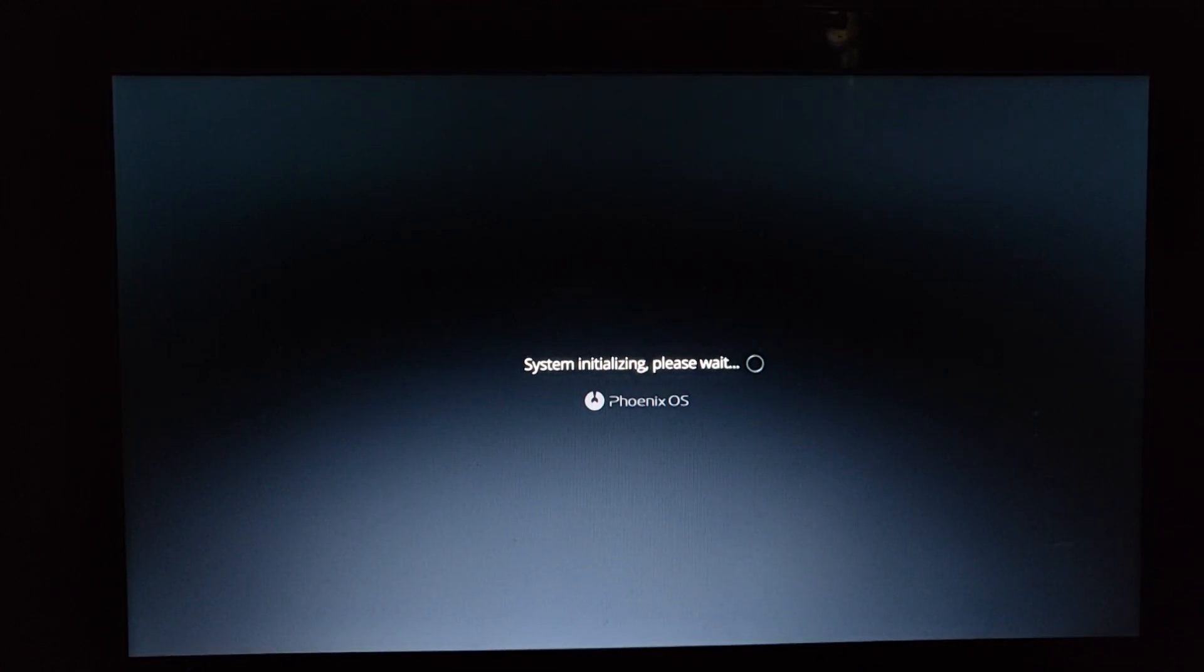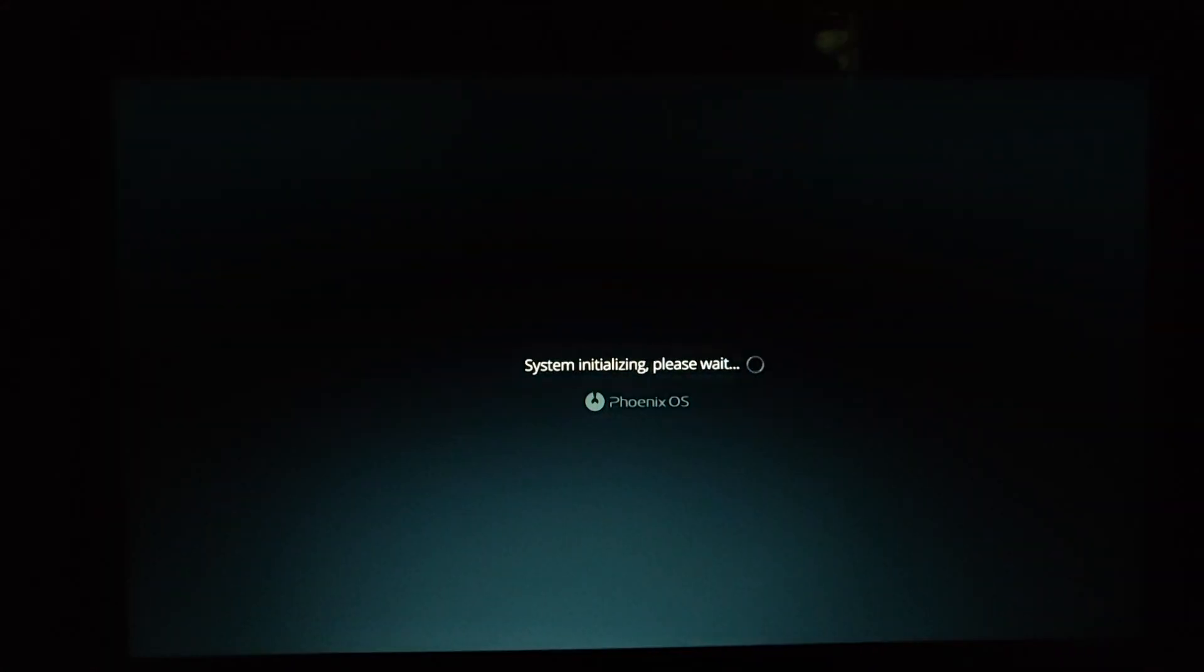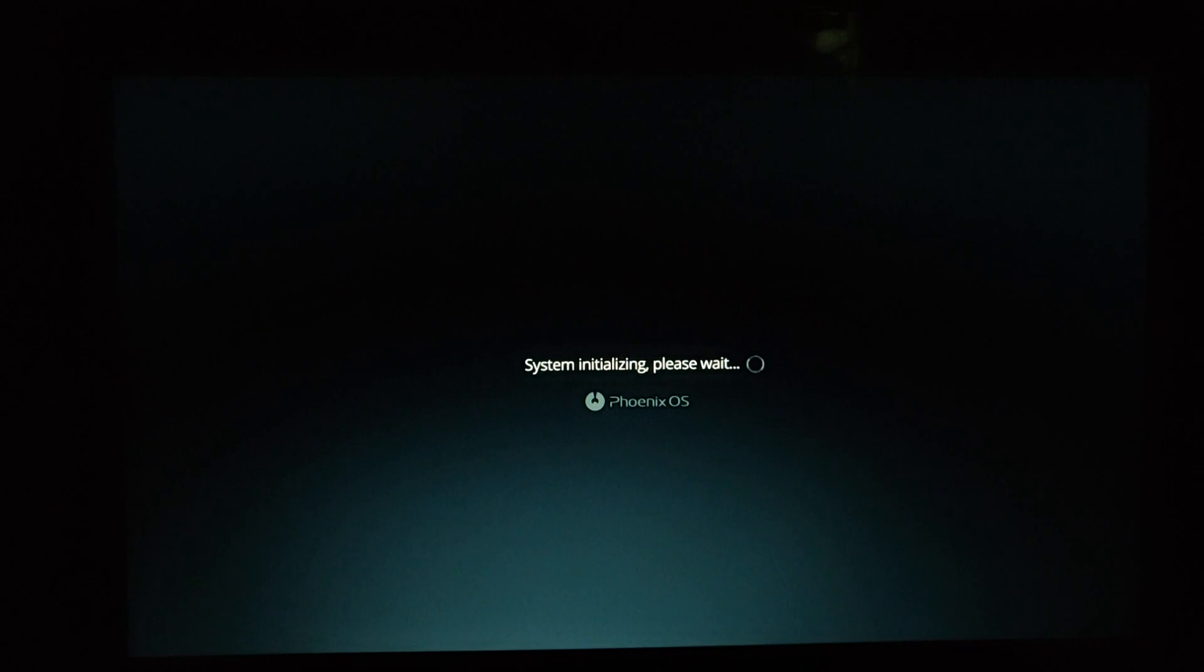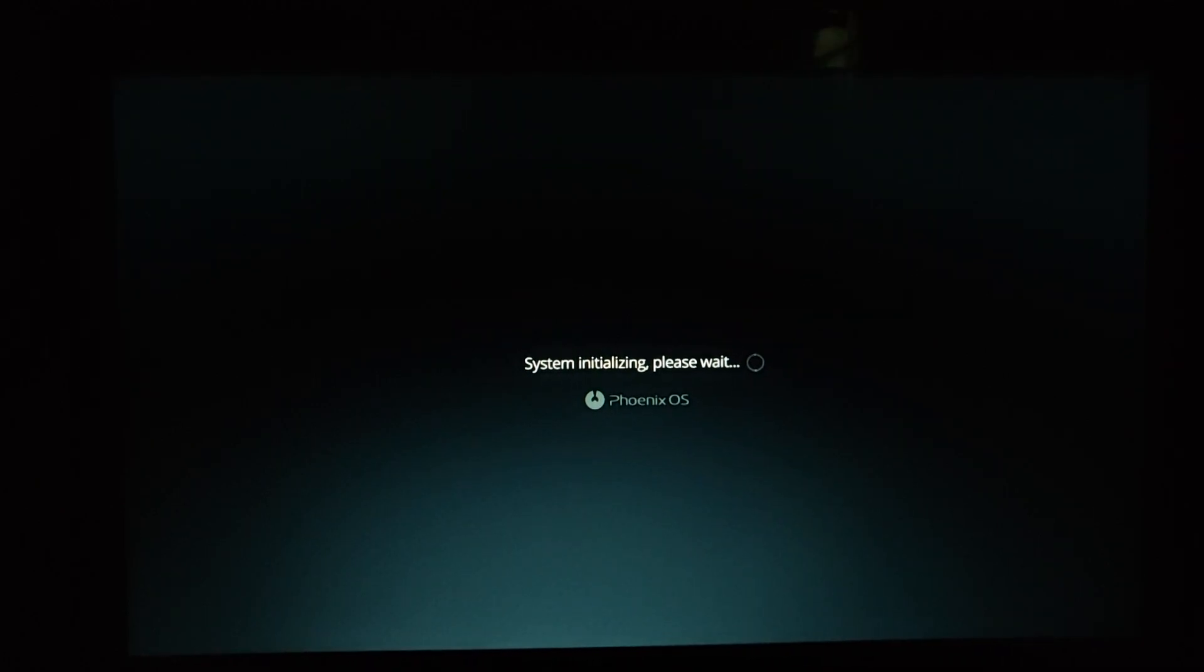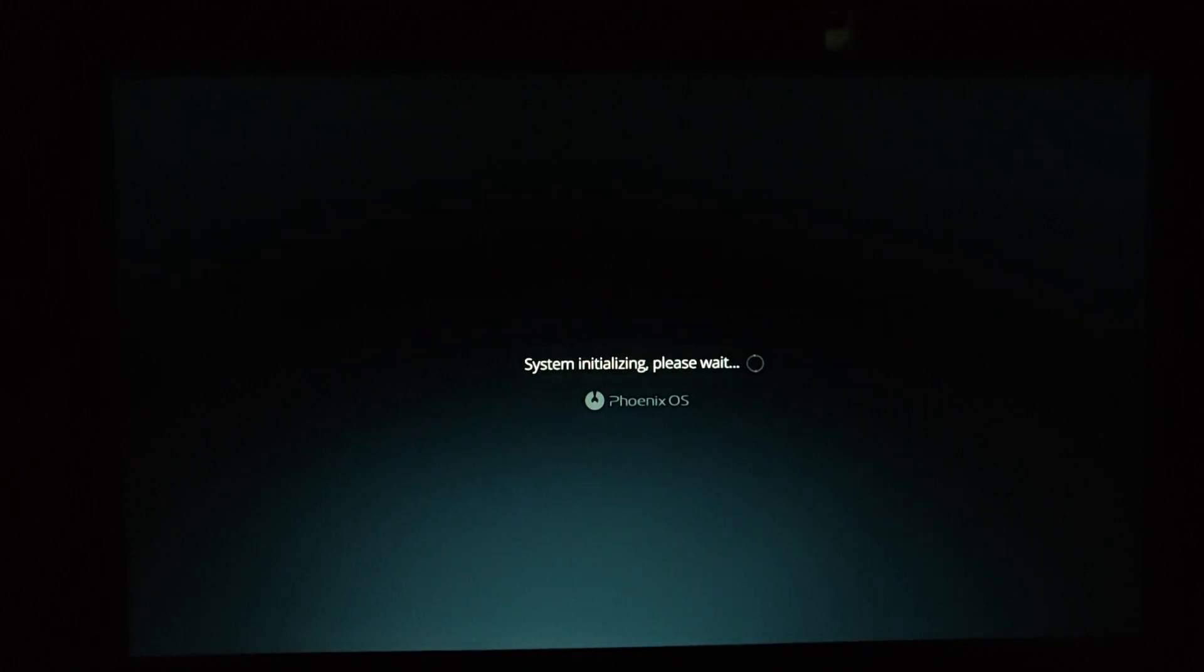In some cases, it is not able to boot automatically into Phoenix OS. So what you need to do is go manually and select the boot device.